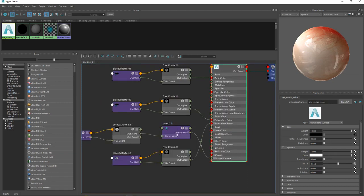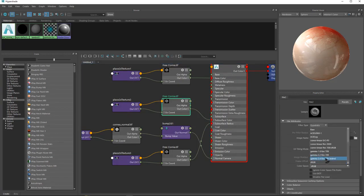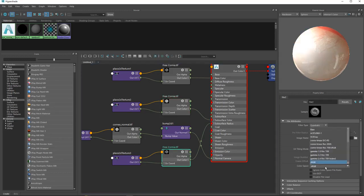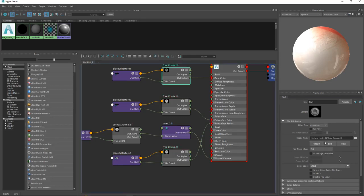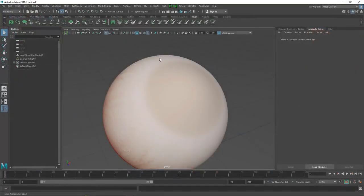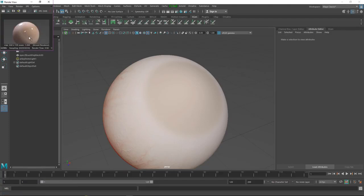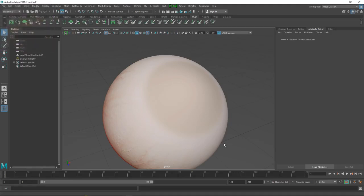We can also change the color space to Linear in Hypershade - this is more realistic. Let's render this again and see what we have. Now this is fine.